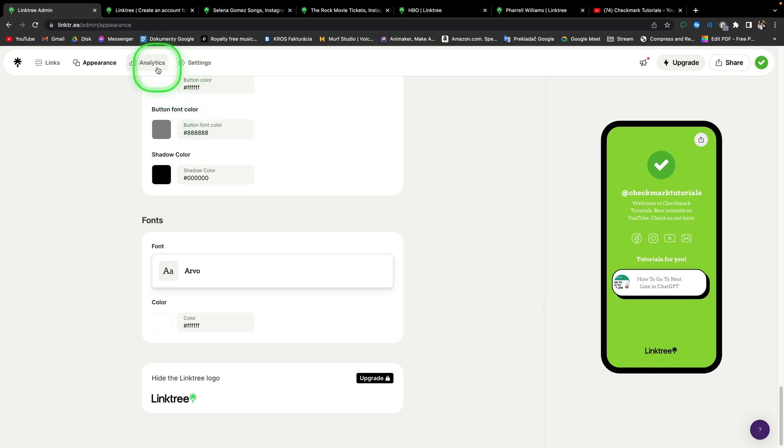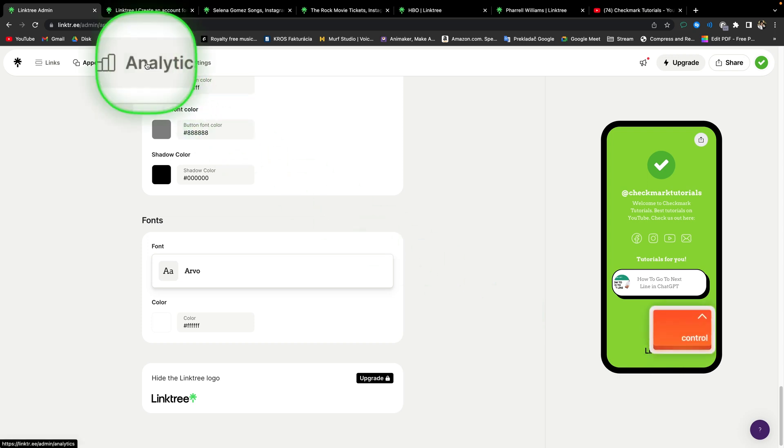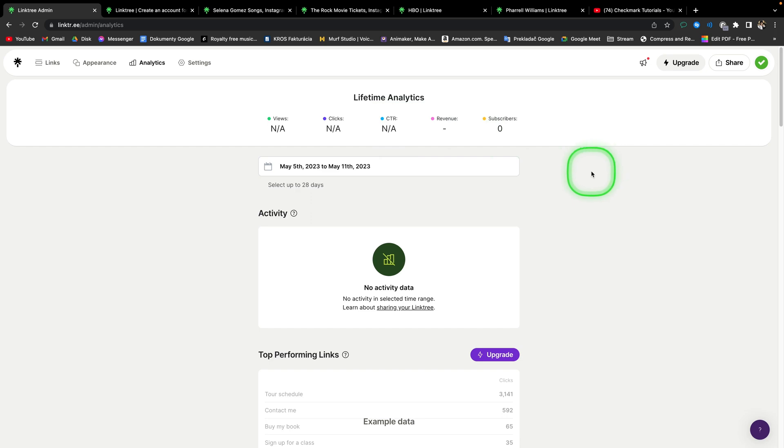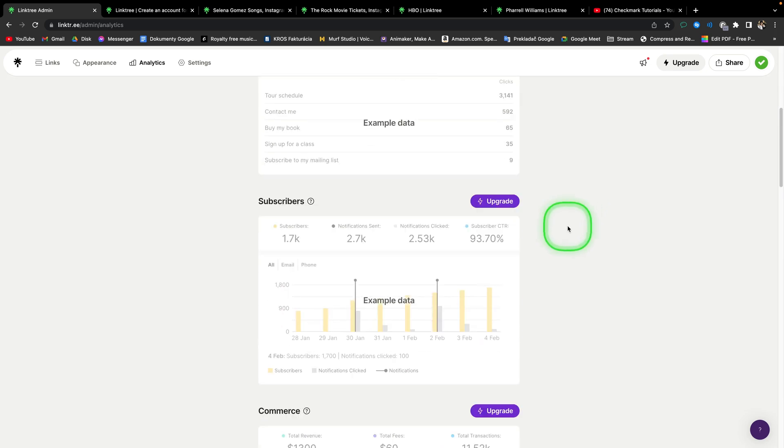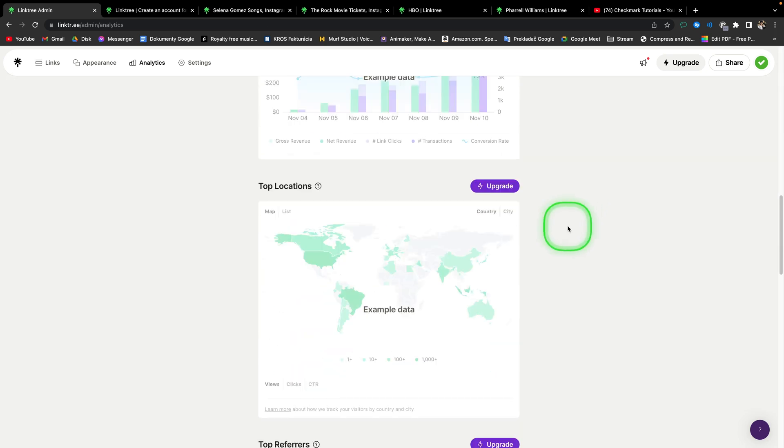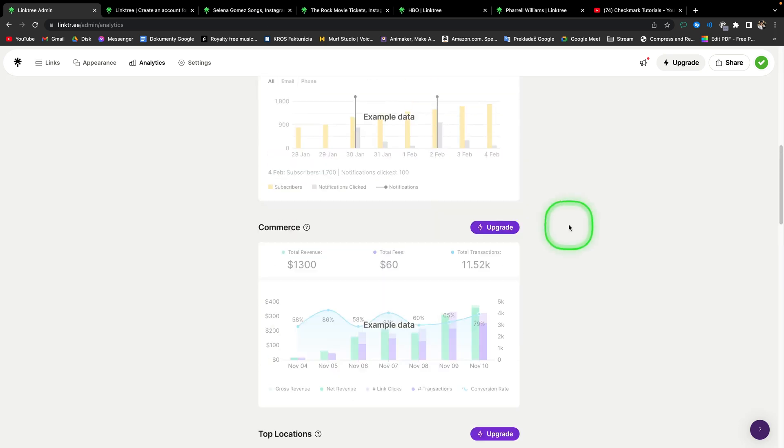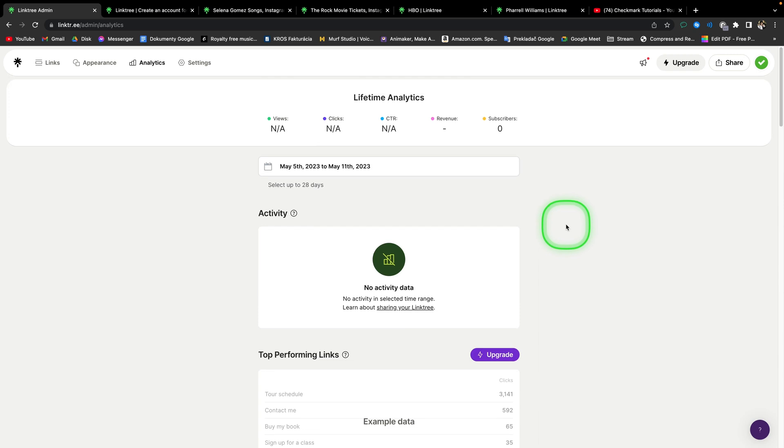Then you can go here to analytics. And there you will be simply seeing all your views, clicks, your click-through rate, revenue and subscribers. As you can see, most of these analytics are for an upgrade, but you get the basic analytics even in a free version.